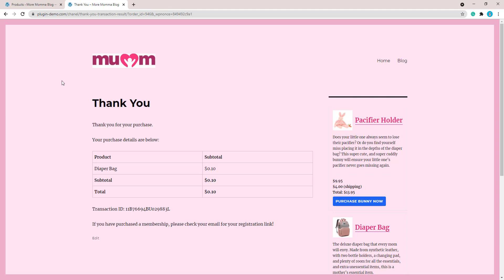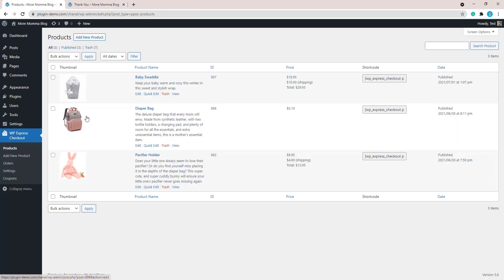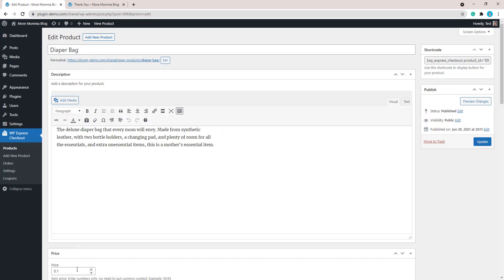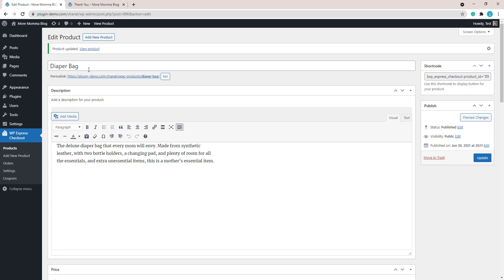Let's head back to our product and we'll just return that to the original price. So that was the diaper bag. Click on the diaper bag and we can return that to the original price there. Then just update it.